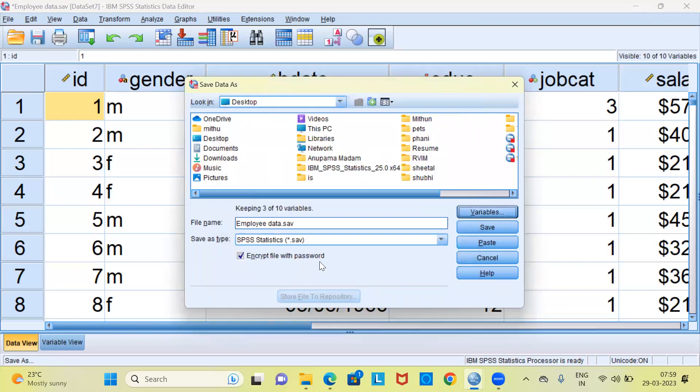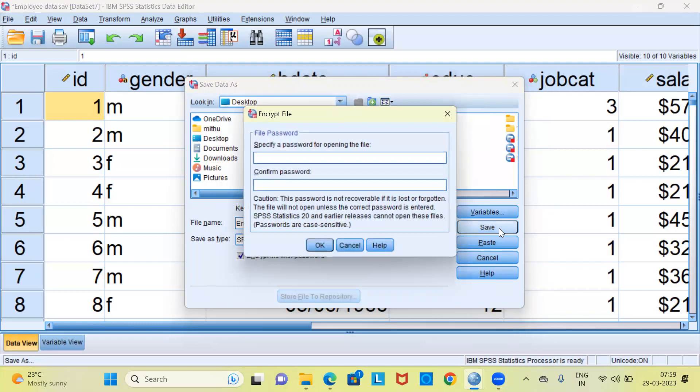Once you click on the continue button, you are ready to encrypt the file with a password. How do you do this? All that you need to do is click on the save button. The moment I click on the save button, this leads me to a new dialog box which is called the encrypt file dialog box.